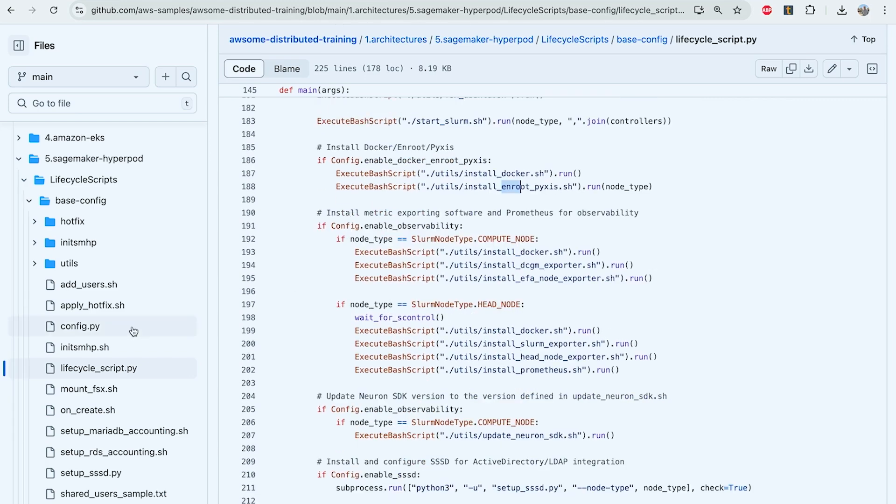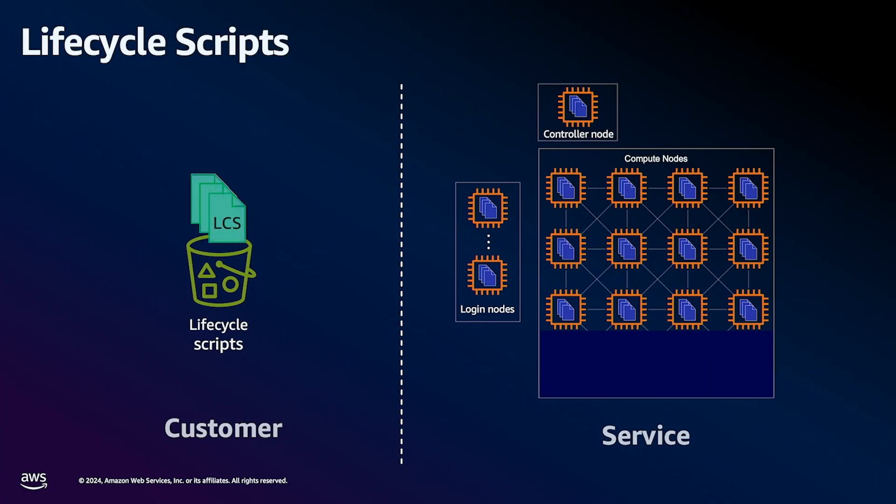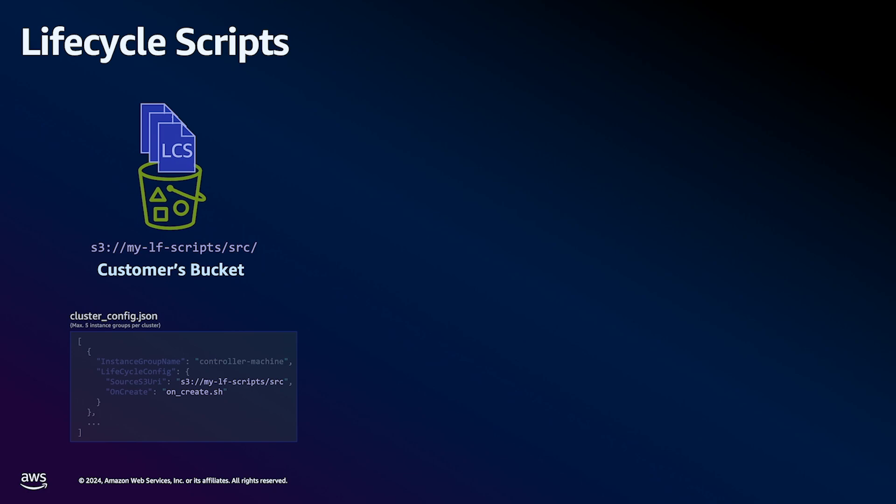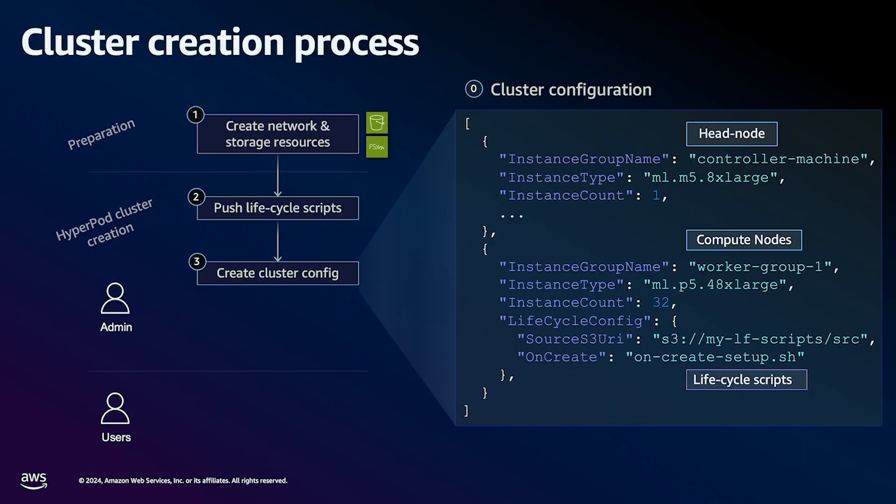So now that we've taken a look at the lifecycle scripts, let's understand what is configured within a cluster configuration file. The cluster configuration.json file is where you define your SageMaker HyperPod parameters, including your cluster name,